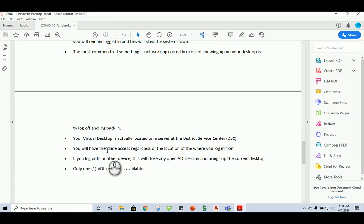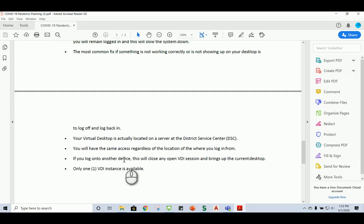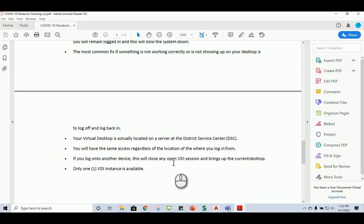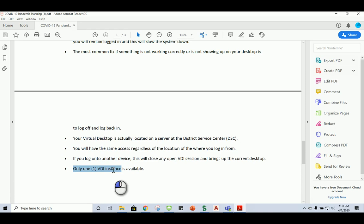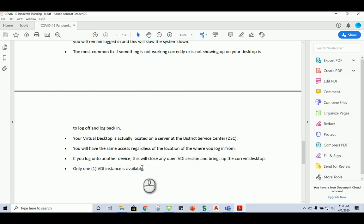Now, let's say you're logged into one device, whatever that device may be. And if you log in to another or different device, it'll close any open VDI session, and it'll bring up your current desktop. Okay, so just know that you can only be running one VDI session at one time on any one device. So just make a note of that.